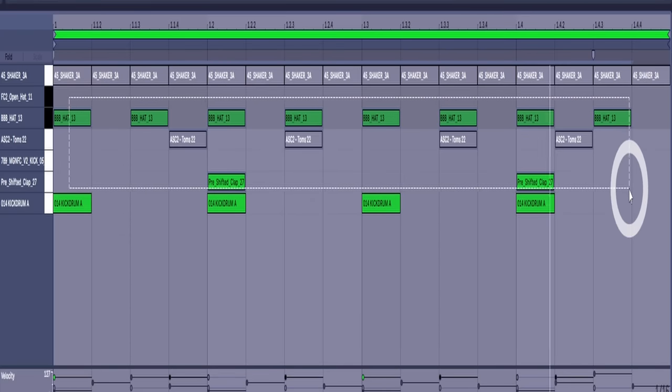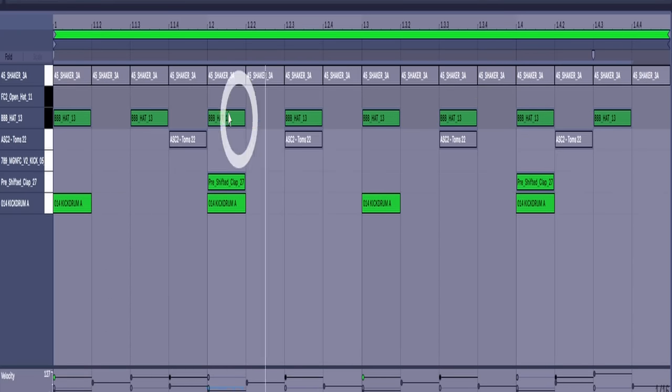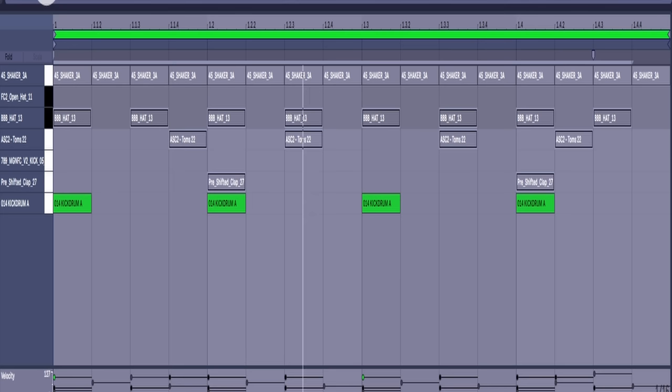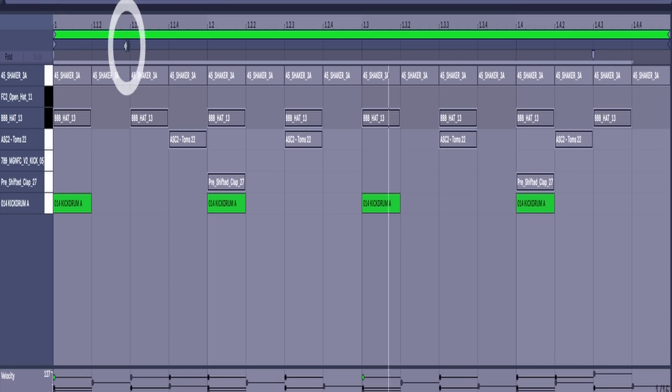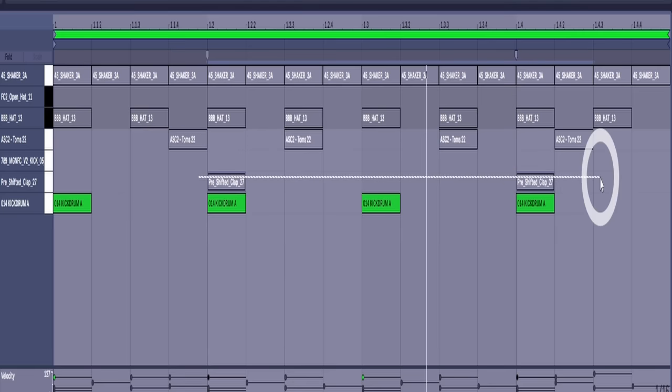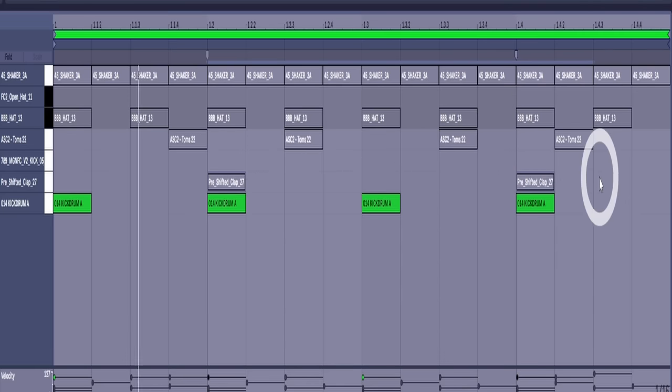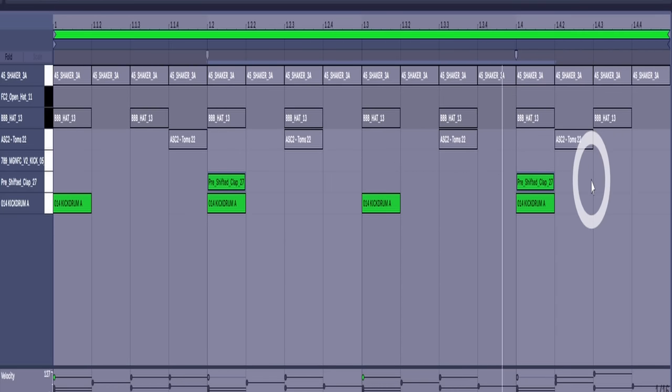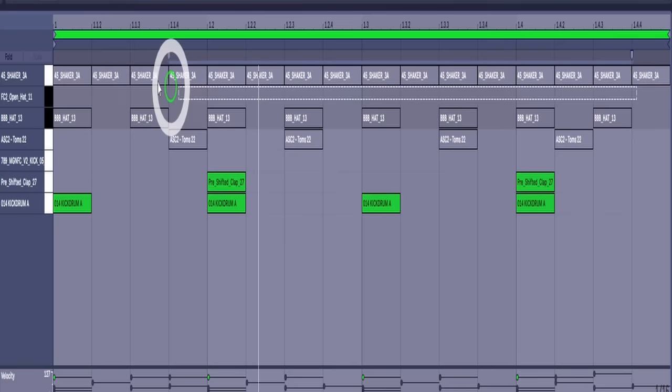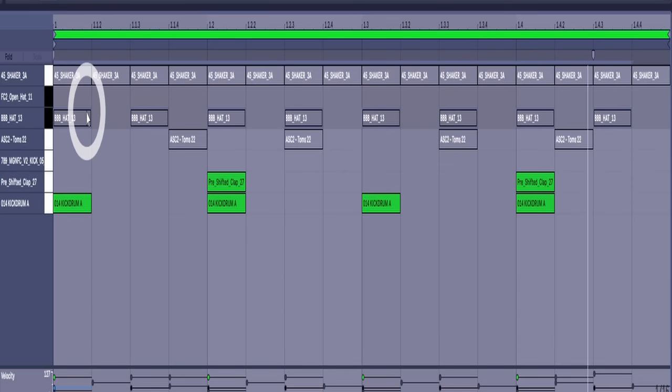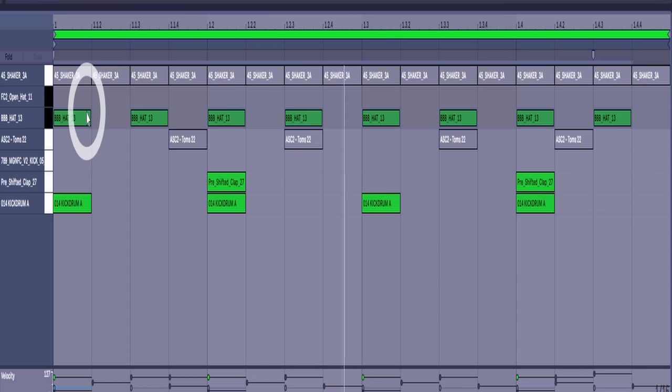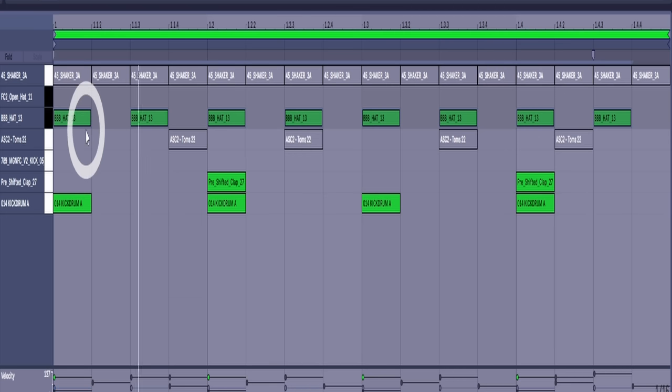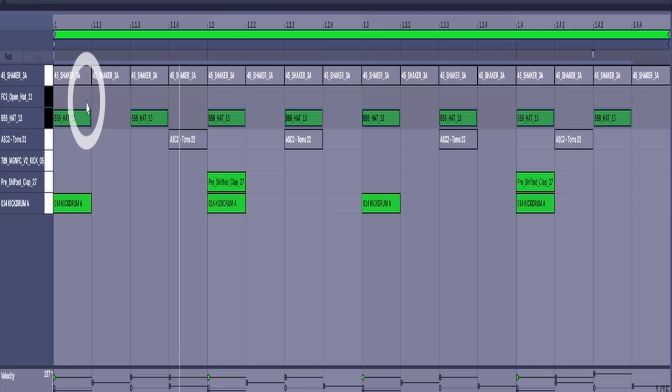Here is our kick, commonly known as the four on the floor. One kick on every fourth. The claps go on two and four, and we have some hi-hats on eighth notes. Eight hi-hats, nice and simple.